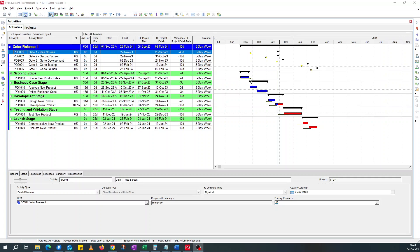So the Gantt chart, we've got the blue bar for actual and then the red bar is the critical part, critical activities. And the yellow bar in the second row is the baseline bar.